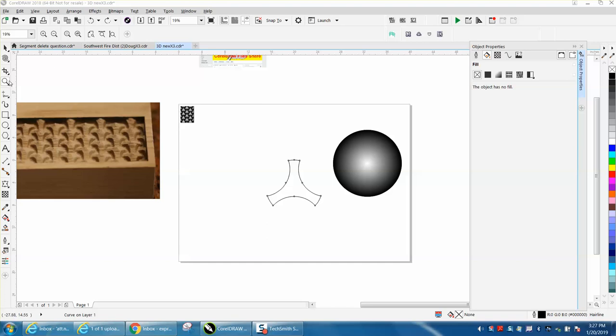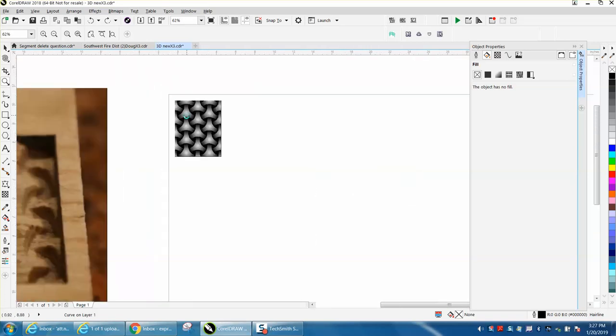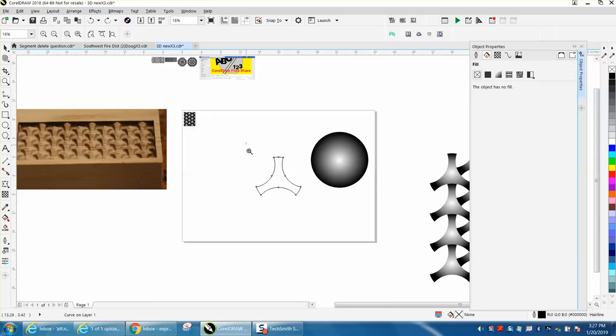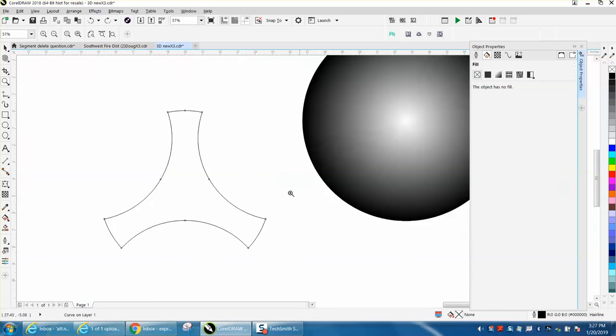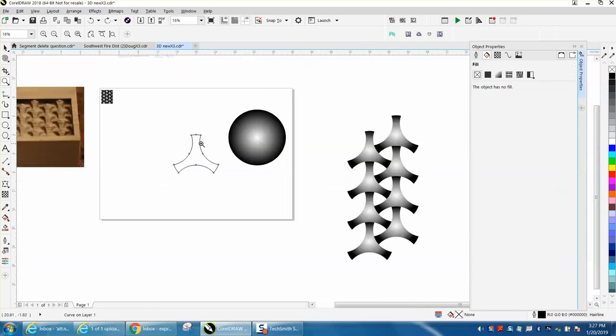Hi, it's me again with CorelDRAW tips and tricks. I've done a couple videos now, and I'm going to change the name of this one to fountain fill because this is what I'm creating.